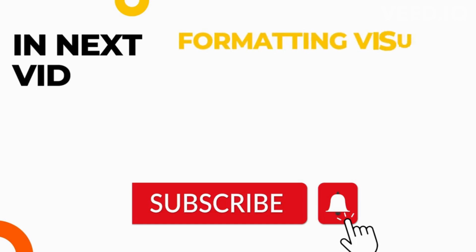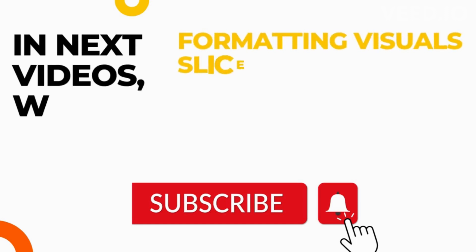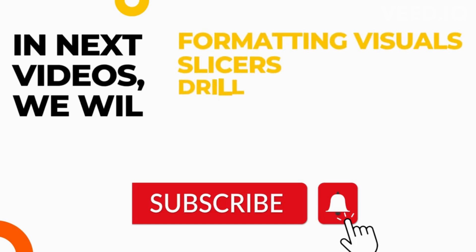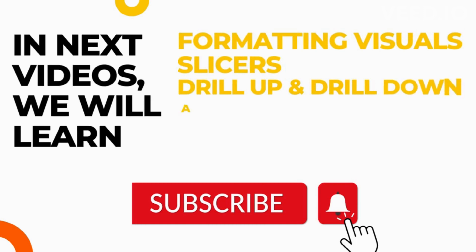That's it for this video. In the next video we will be discussing slicer, so stay tuned and don't forget to subscribe so that you don't miss out on your learning.